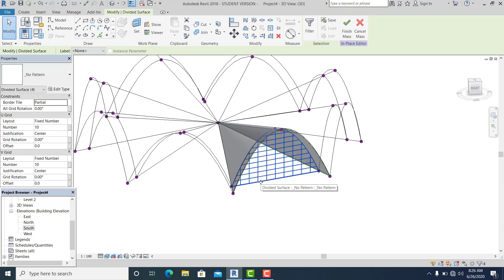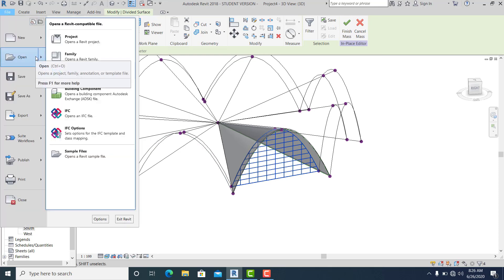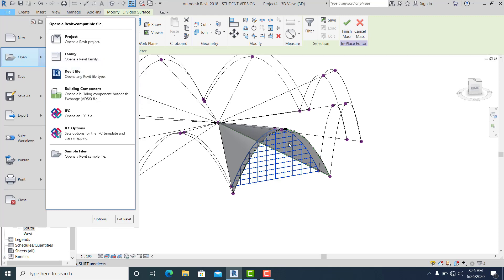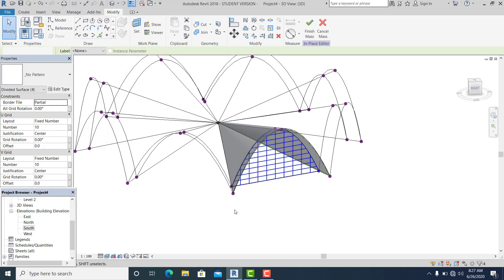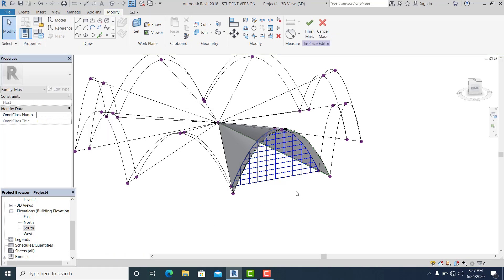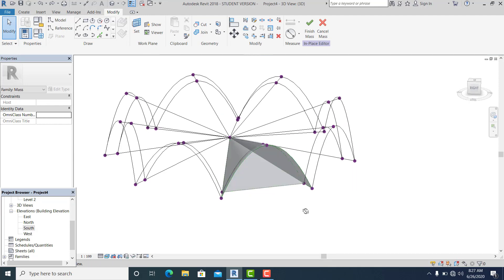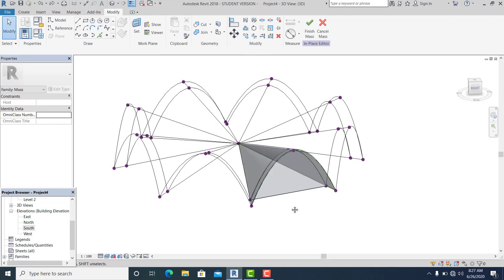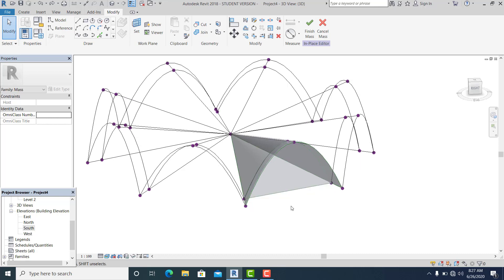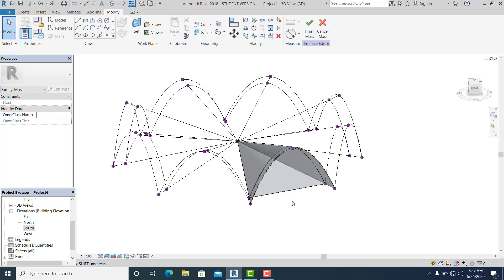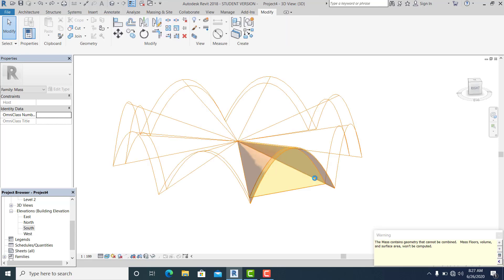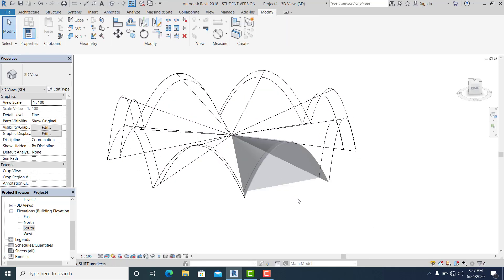Option one is to go to Family, create a new Generic Model for the glass pattern and mullion. But I don't like that option because it takes more time. So I hit Finish and go to Massing inside the wall.